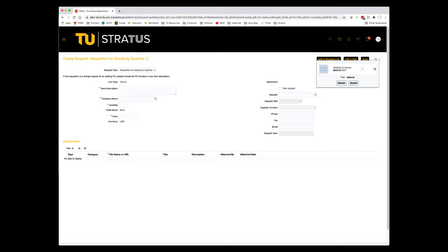You'll click the 1 next to the shopping cart, and you'll be prompted to review or to submit. If your purchase is to be expensed against your default cost center, you can simply hit Submit. However, if you need to change the cost center, split the cost among multiple cost centers, or add a project ID, you'll need to click Review.